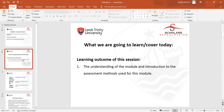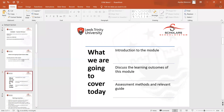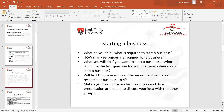Week one was basically about understanding the module and introductions to the assessment methods used for this module. Then we discussed about what businesses are and how one person can start a business.